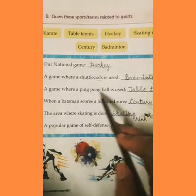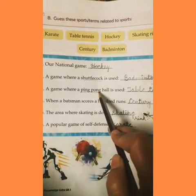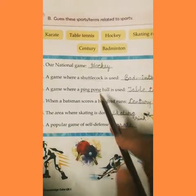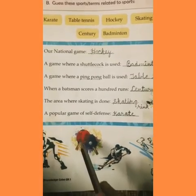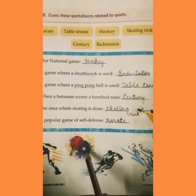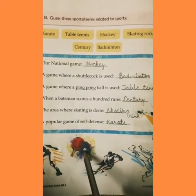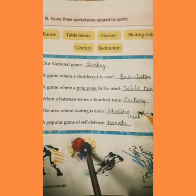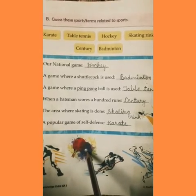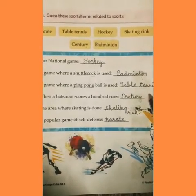A game in which a ping pong ball is used — ek aisa game jis ke andar ping pong ball ka use kiya jata hai. Yeh hai table tennis aur yeh hai ping pong ball. Toh ping pong ball ka use table tennis ke andar kiya jata hai.